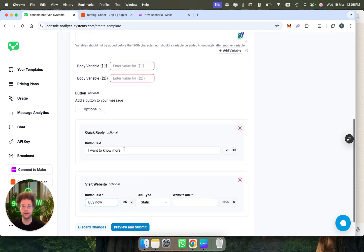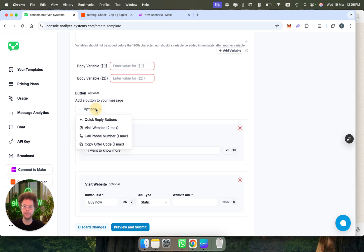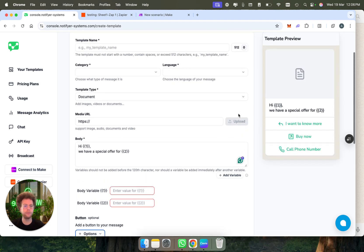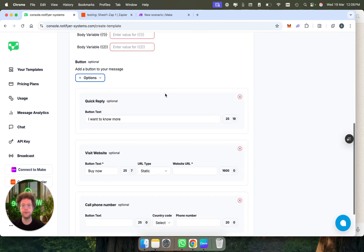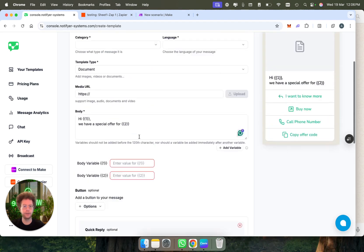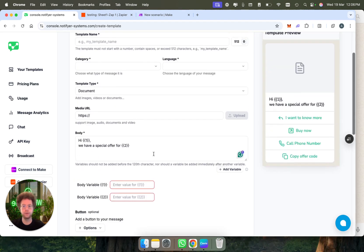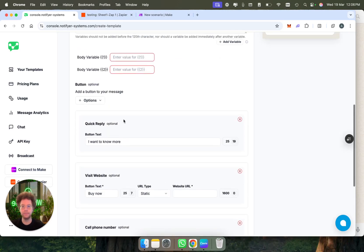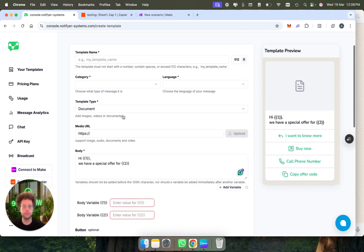Those links can also be dynamic and different for each person. You can have a button that's to call a phone number or even to copy an offer code if you want, and you can customize all of that. You can put a video here, it would come attached to the message, and you can add even more options if you want.